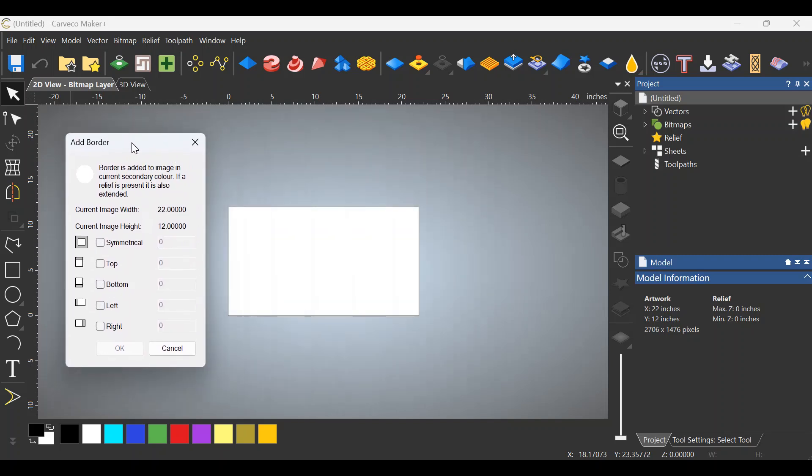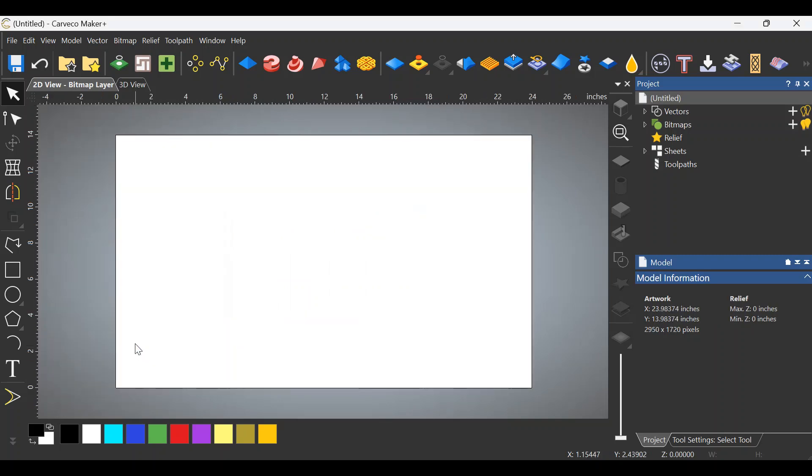If we move this over, I'll give you an example. Symmetrical, let's add an inch. Click OK, and it's larger.